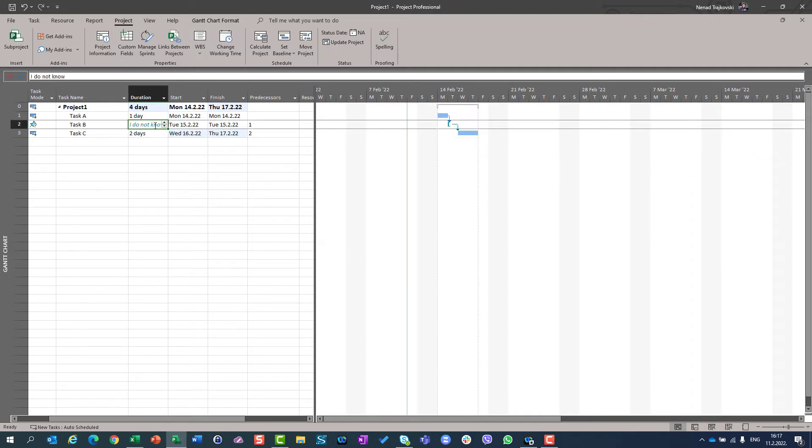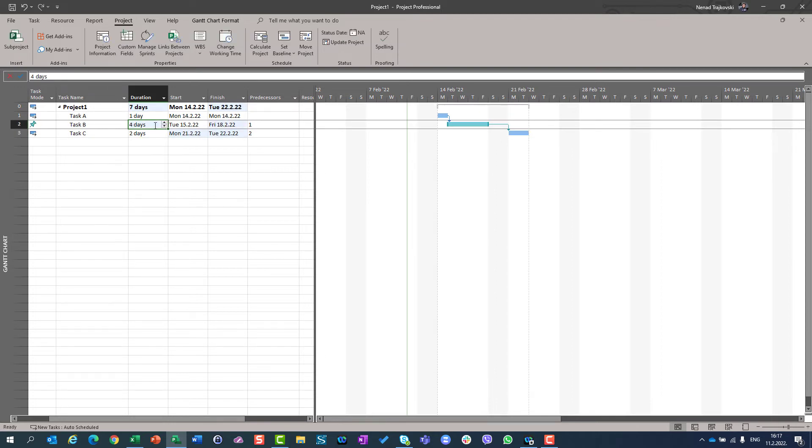So let's say I know, finally, that task B is going to have four days duration. So if you do some changes after that, and you left your task, even if you know the duration start and finish, the calculation is up to you.